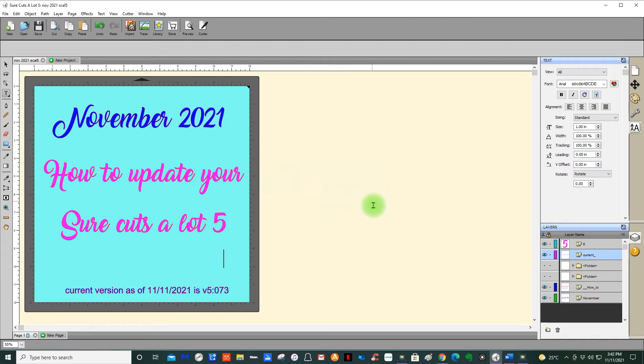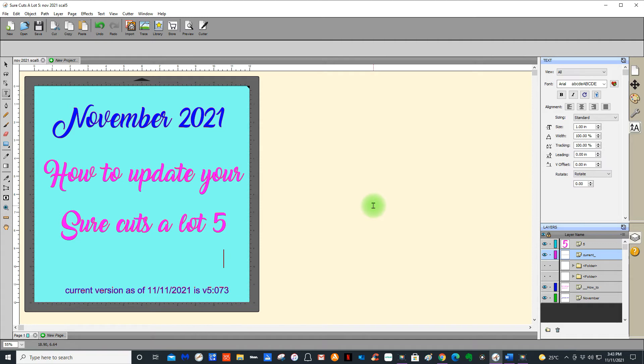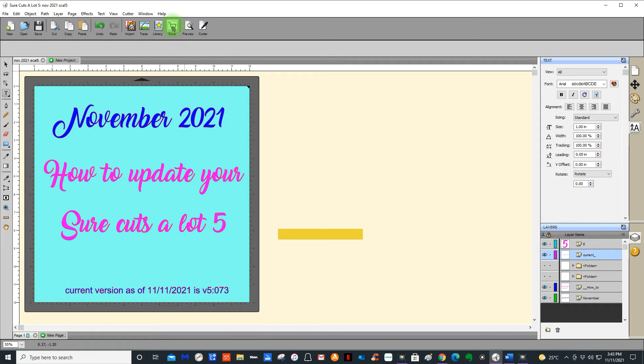What happens is people see that and then they come onto a Facebook group, whether it be mine or another Sure Cuts a Lot group, and they'll say my machine isn't cutting right, I've just updated my SAL 5 and I have the updated version. So then the rest of the experts have to try and work out what exactly is wrong. It's always best if you haven't done an update for a while to do this.